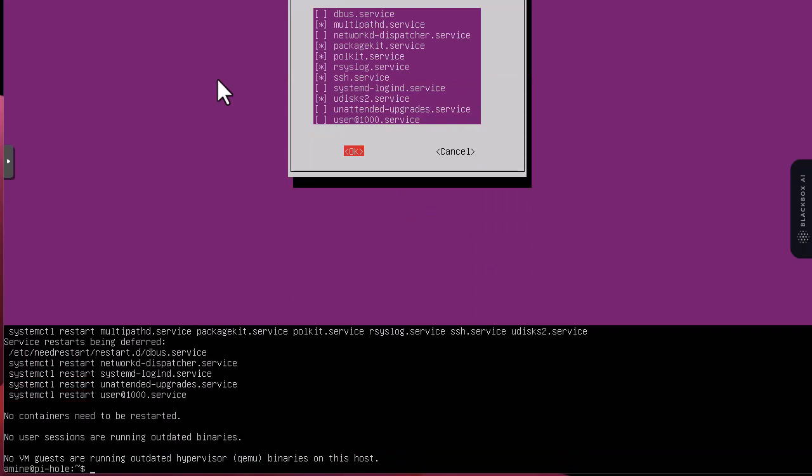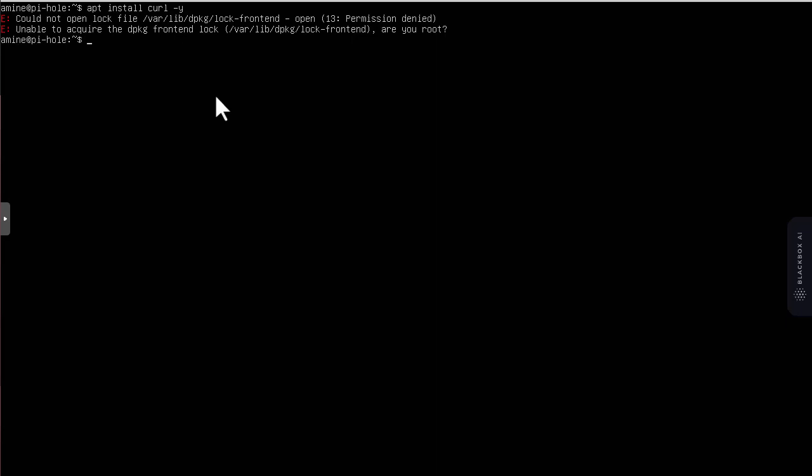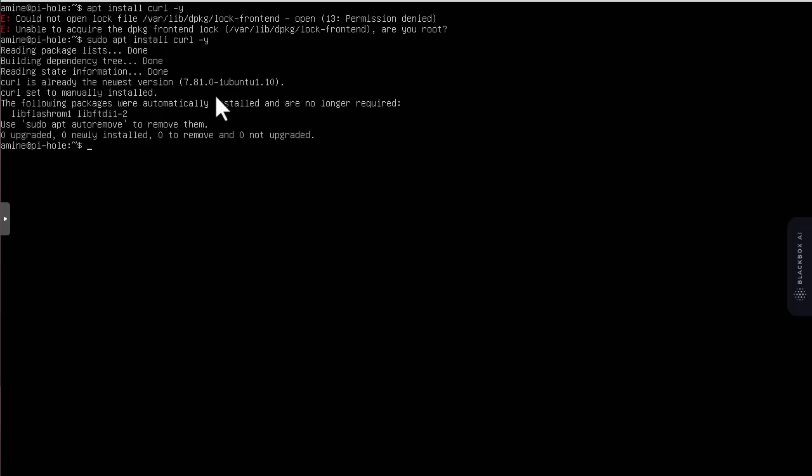Next we have to install curl. Curl is a command that will allow us to launch the script for the install of Pi-hole. The command is sudo apt install curl with yes. It's already installed, so no need to install it.